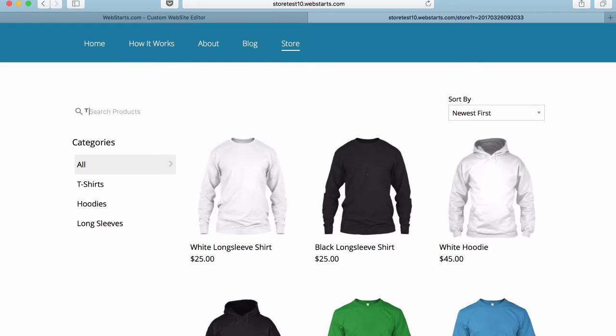The first one is product search. From here, people can search by keyword through the products that are listed in your store.